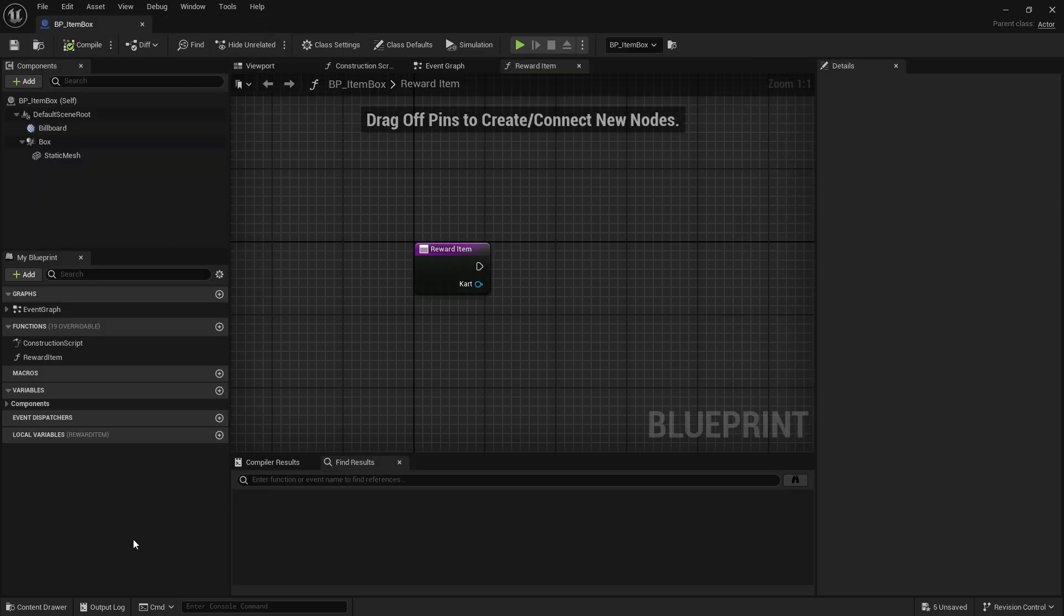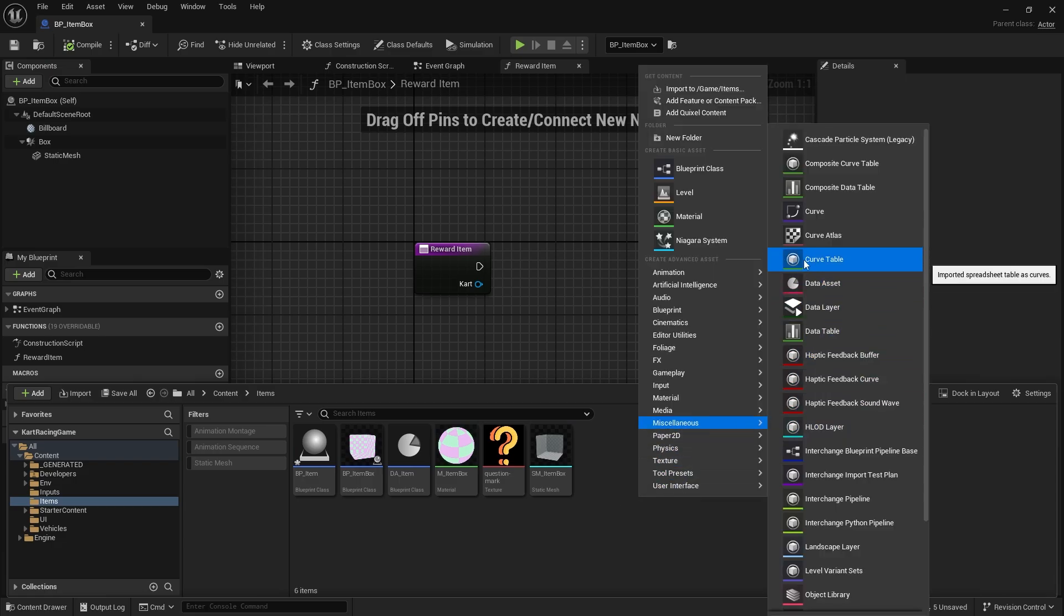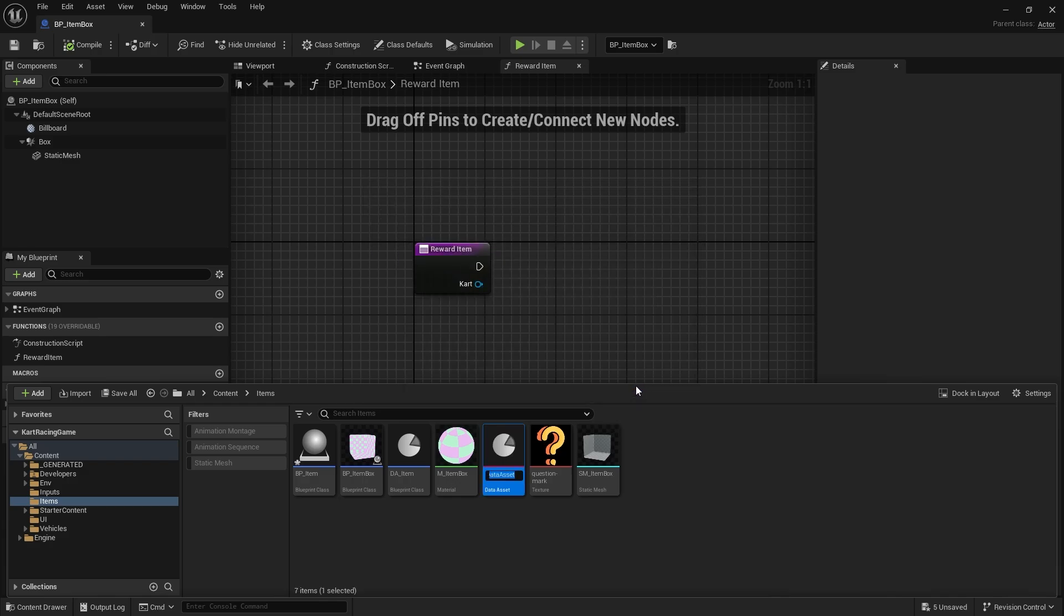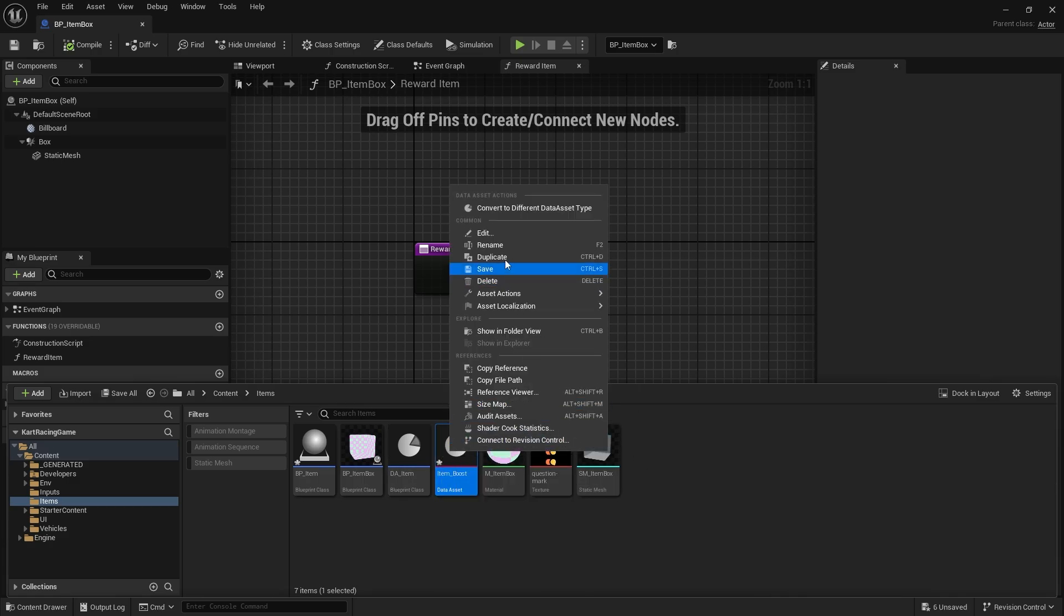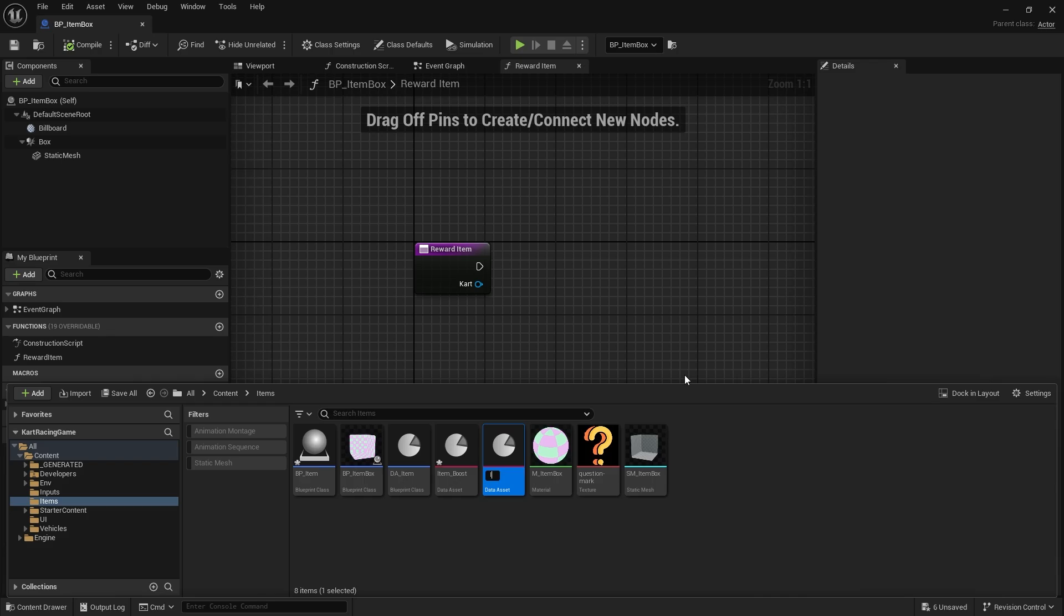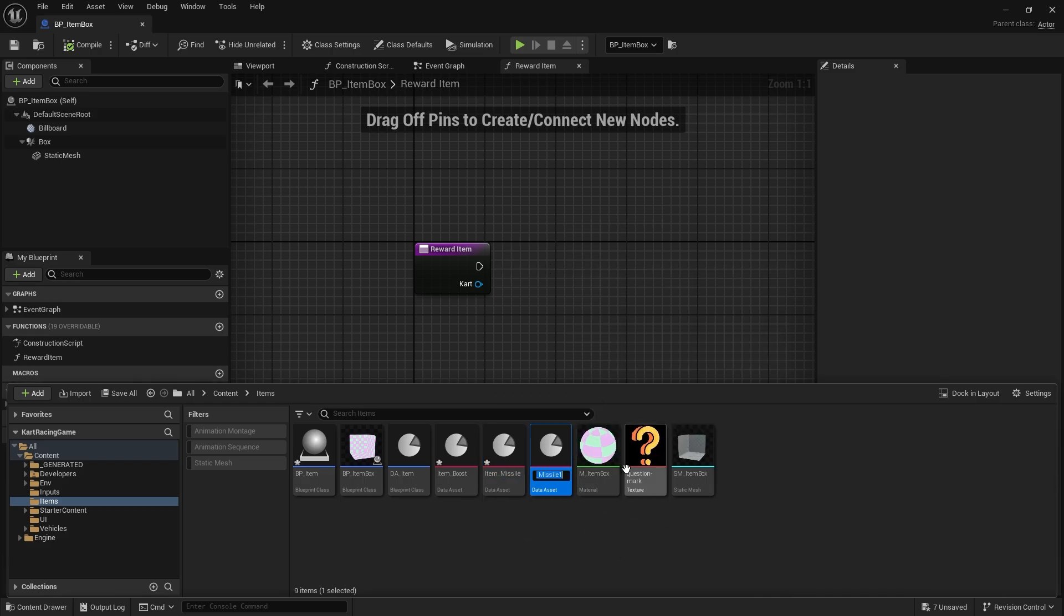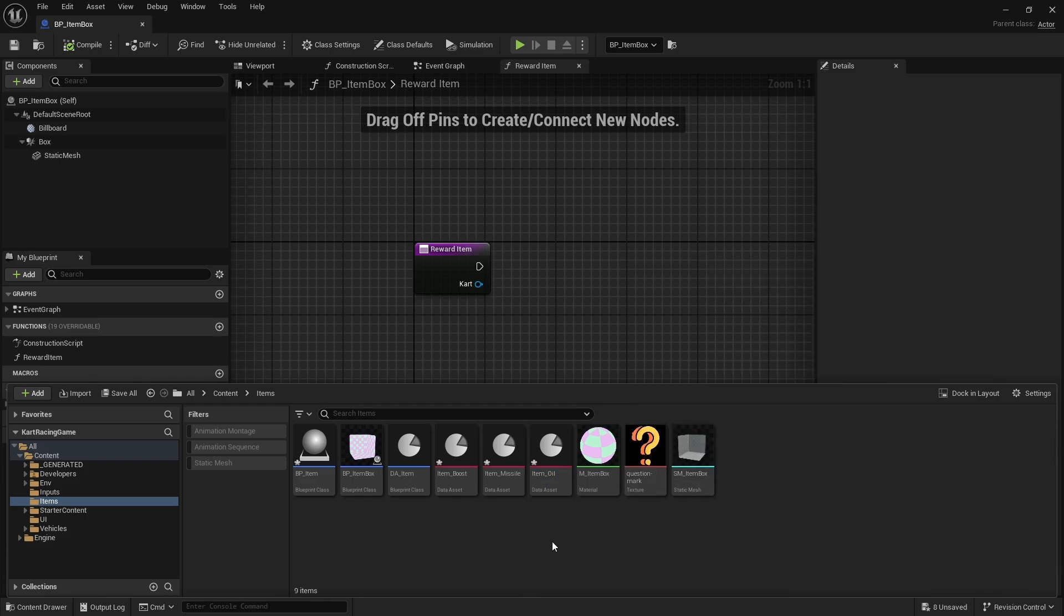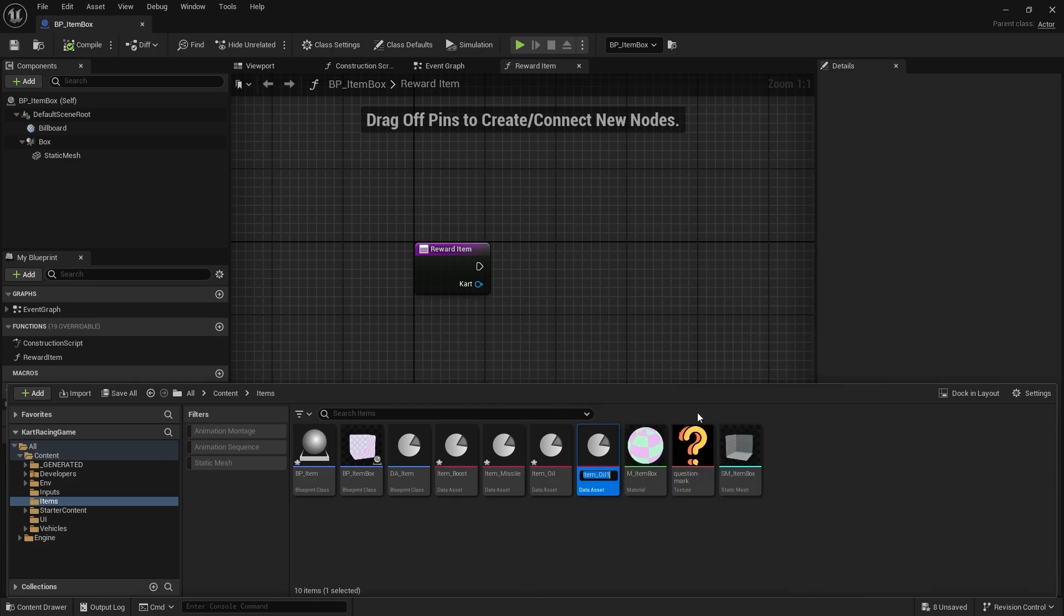Now we can set up the various different items. Let's go to Miscellaneous, Data Asset, and choose our DA_Item. From here we can put in the different items we have. We'll do an easy one which is a boost. We'll duplicate that and do item missile to shoot a missile forwards. We'll duplicate again and do item oil slick to drop oil on the floor so if you hit it you spin out of control.